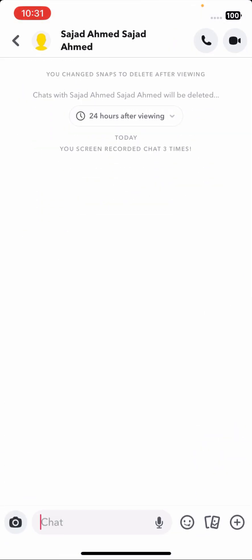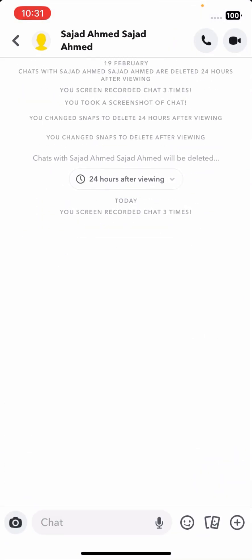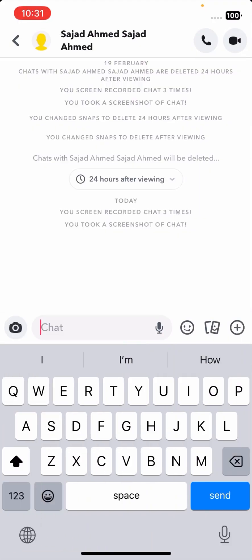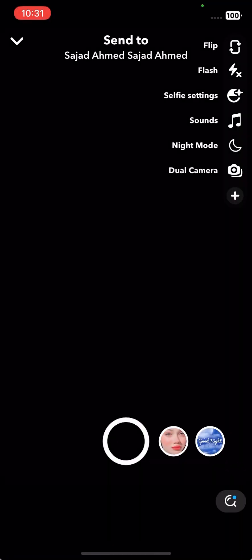Now you can see my Wi-Fi data is turned off. I will take a screenshot — at the top you can read the name 'Sajad Ahmad,' who is my friend. I took a screenshot and here you can see: 'You took a screenshot of chat' — there is the error.